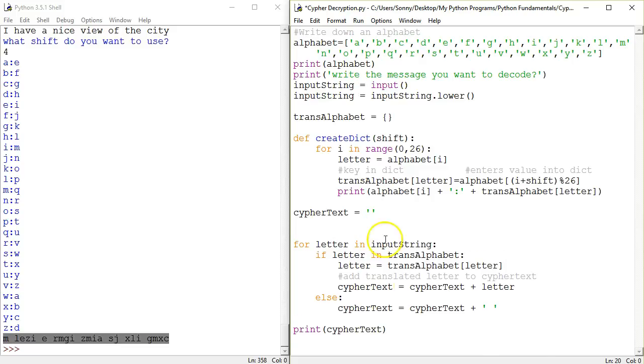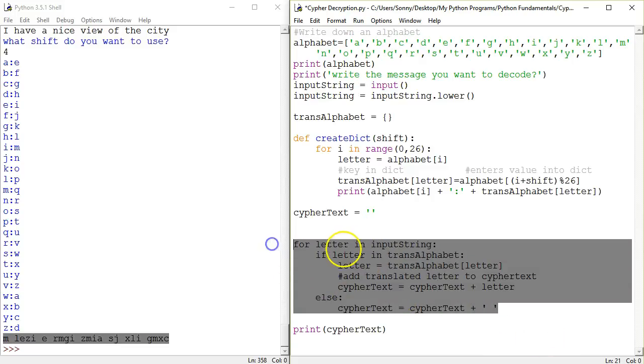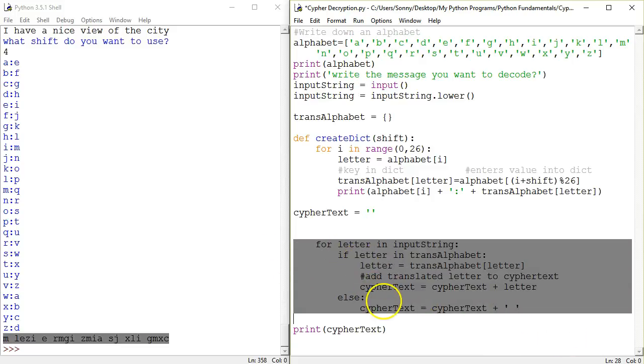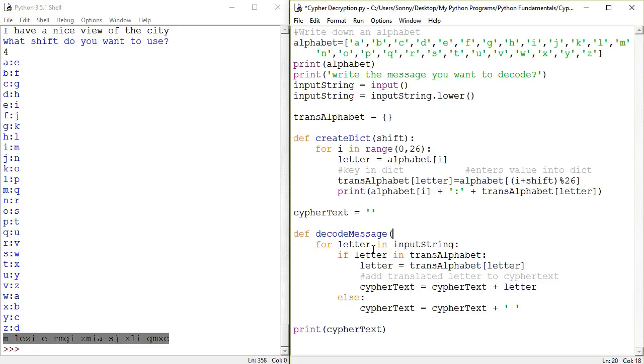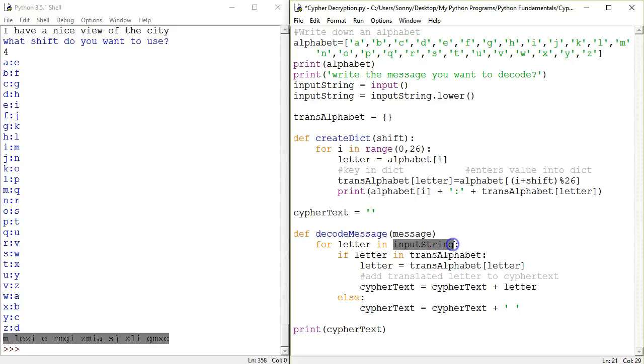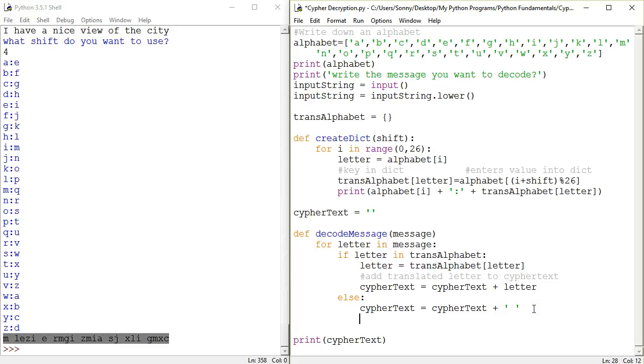On the other hand, the decode message is going to take an argument of message. Define decode message and so if I say message then we're going to have to replace the input string with a message but that's okay. Or we can just use the input string. We can leave it like this. Alright, so we're not using the input string anywhere. So what exactly are we going to do to get 26 different answers?